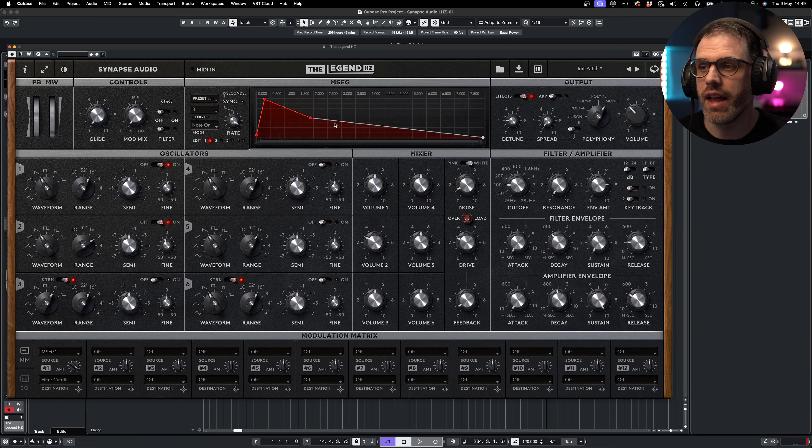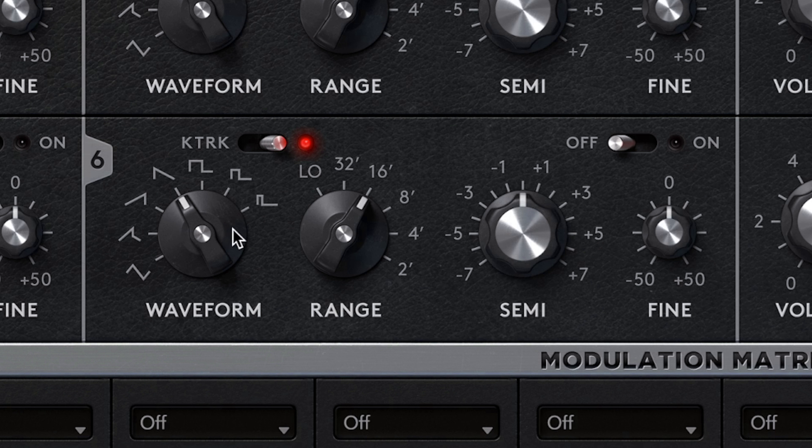We have four MSEGs in total — four additional envelopes or four additional LFOs. On top of that, oscillators three and six can be operated as LFOs when their switches are off. If we change the source to LFO, oscillators three and six appear as options in the list. I'm going to choose oscillator six and control it with the waveform shape — setting it to triangle for a nice linear response — and then control the speed with the semitone control, so oscillator six is now controlling the filter cutoff.